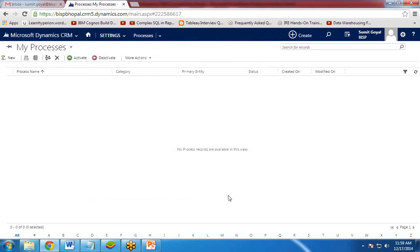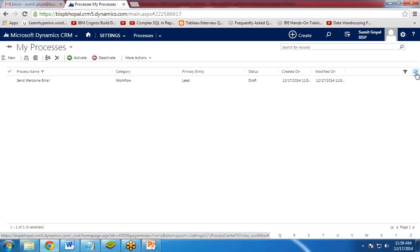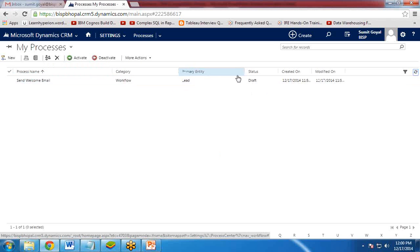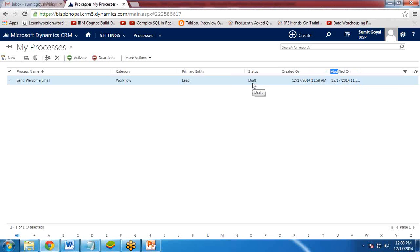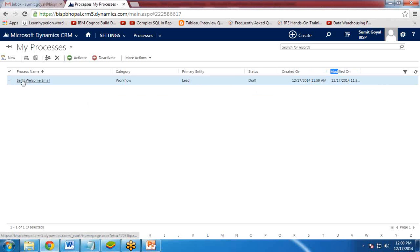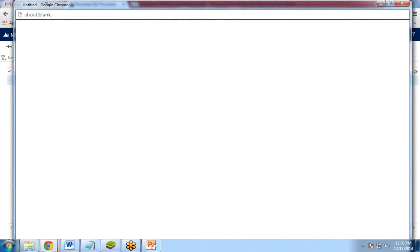As you clicked on OK, you have to click on Refresh. And you see the process has been added. The category is workflow, primary entity is Lead, and status is draft. Created and modified on, it is not completed yet because the status is drafted. It is not activated or deactivated. So now we need to do some more configuration. So I click on this process name.